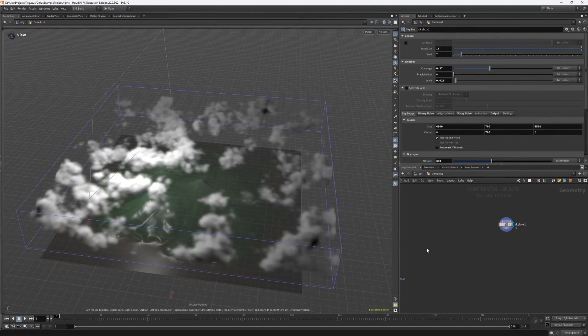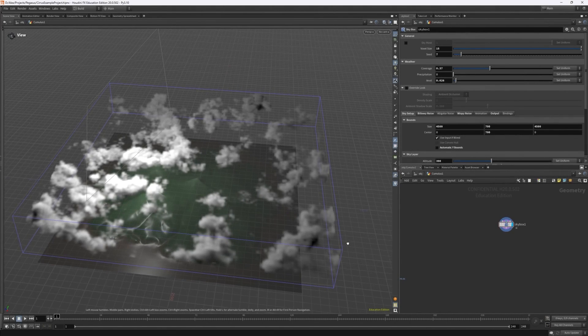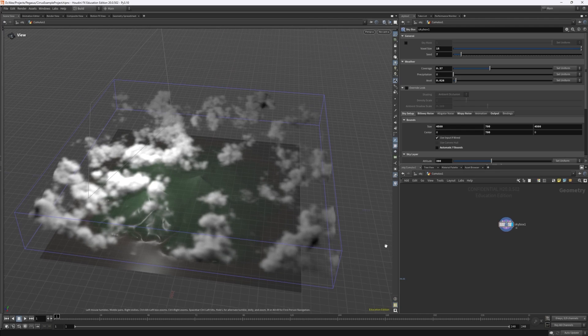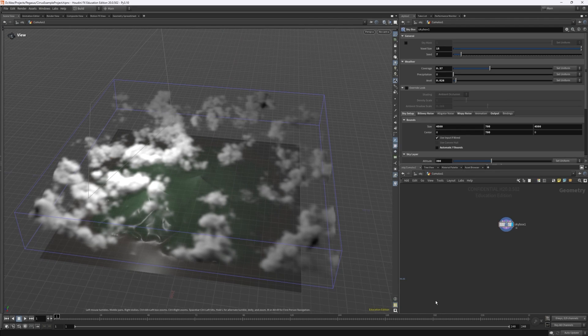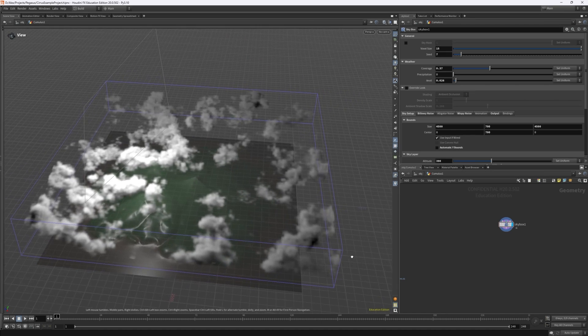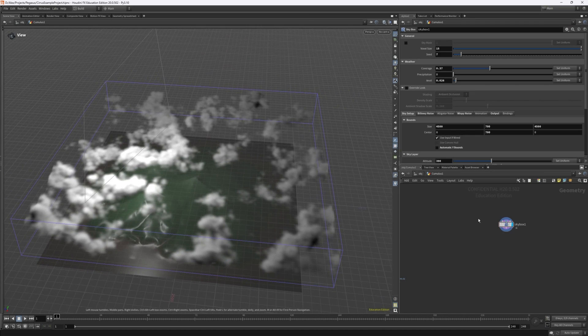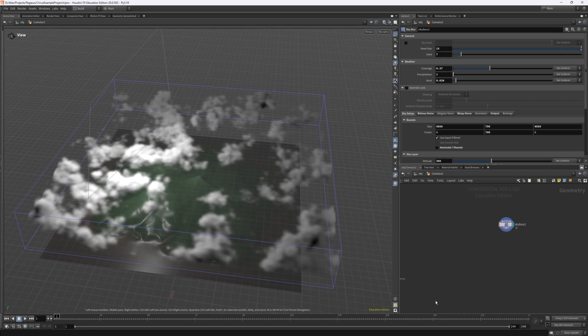Before we get started it's important to note that you may need to change some viewport settings to increase the quality of the clouds within the viewport when working at such large scales. If you haven't watched any of the previous videos you can skip ahead past this part.